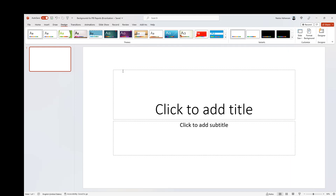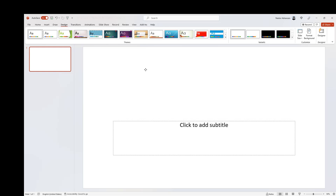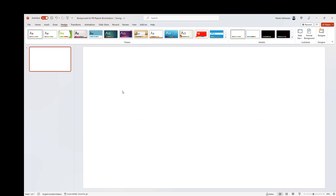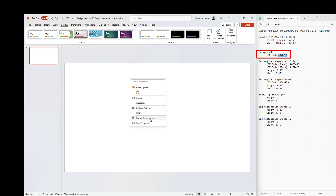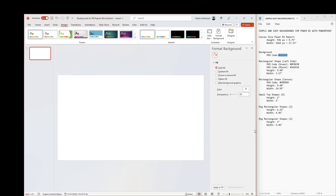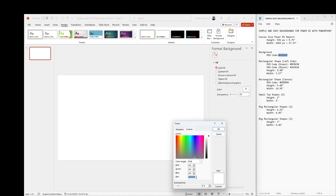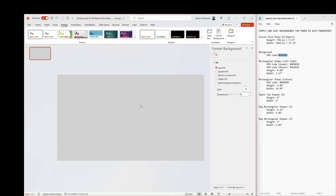Once we are there, the next step is to start customizing the background. Let's delete the placeholder and put the slides side by side. The background should be a specific color — we're going to use a hex code. Right-click and select Format Background, then match the color by pasting the hex code with Ctrl+V. Hit OK.